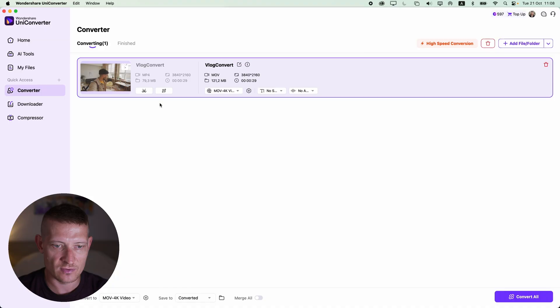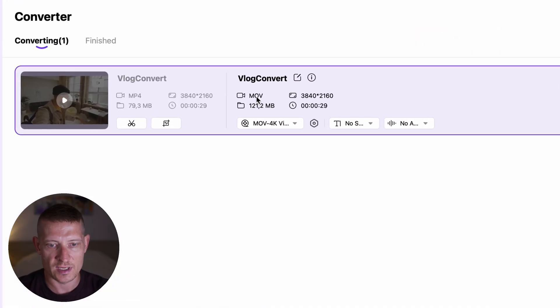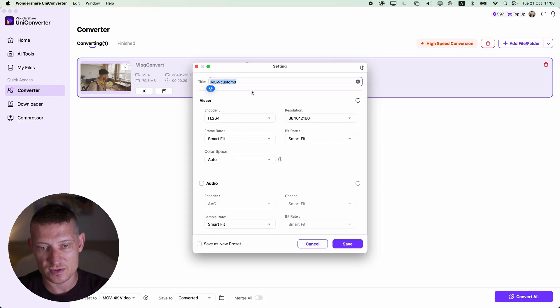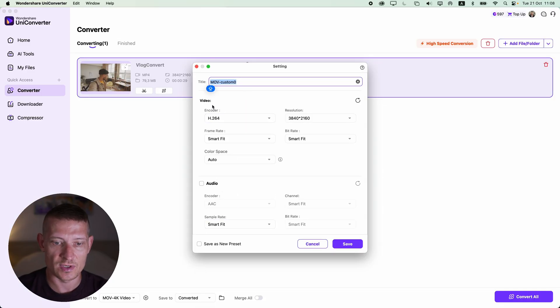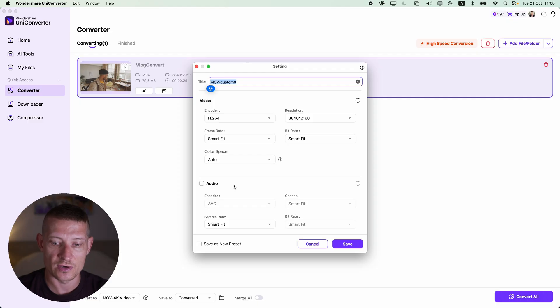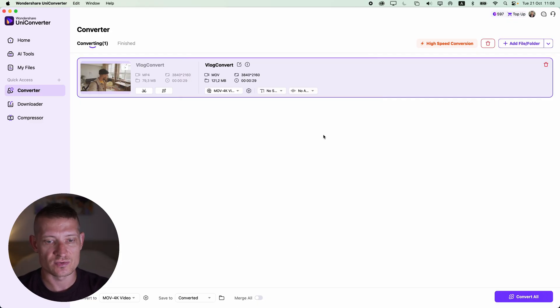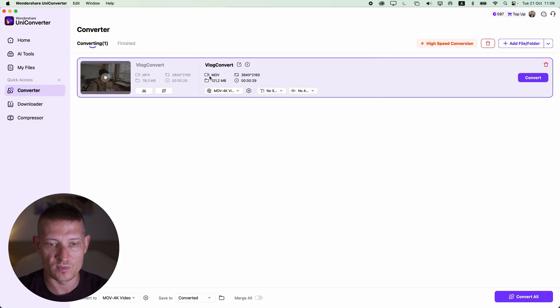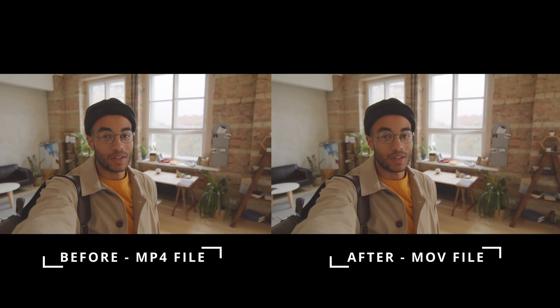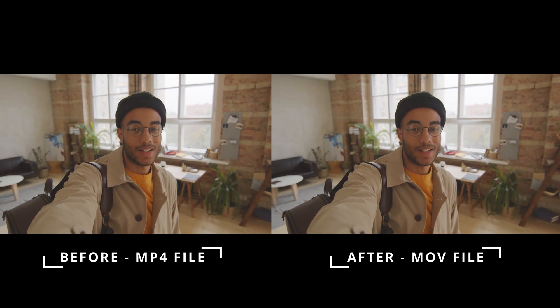Here we can select the output size — let's do 4K, since the original was also 4K. If you want to change settings like audio encoding, frame rate, or color space, you can do that here as well. I'm just going to leave it as is — I just want to convert from MP4 to MOV. All I have to do is click 'Convert All,' and it's going to convert the video. There it is — done converting. I just clicked a couple of times and it was super easy, all done inside Wondershare UniConverter 17.